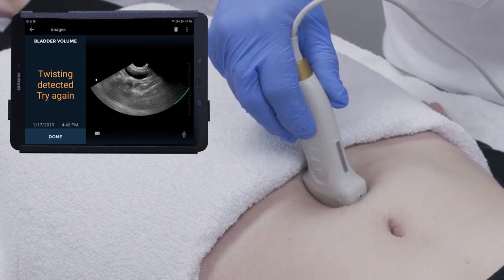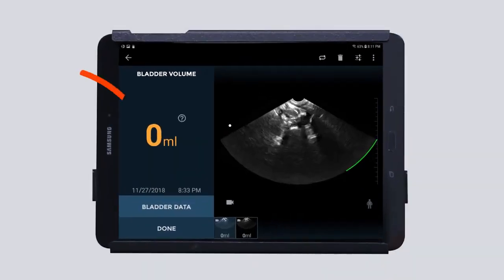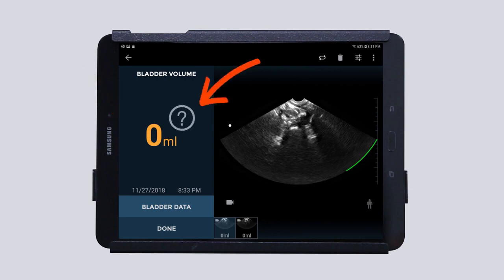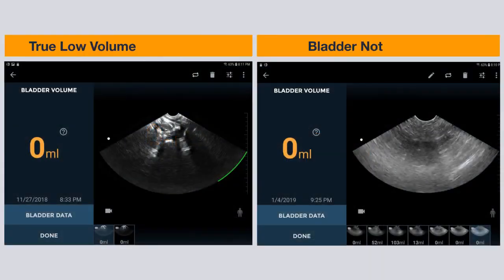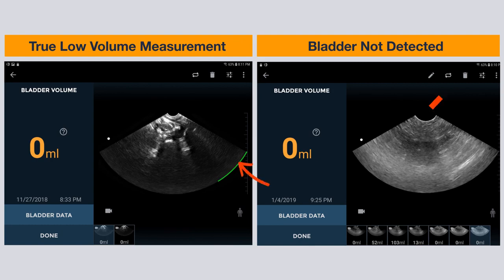Lastly, if a zero milliliter reading is obtained, tap the question mark icon. A message indicating possible reasons for an empty result will appear. Note: a true low volume bladder scan will present with a clear pubic bone indicator and a clear visualization of a small empty bladder on the screen.